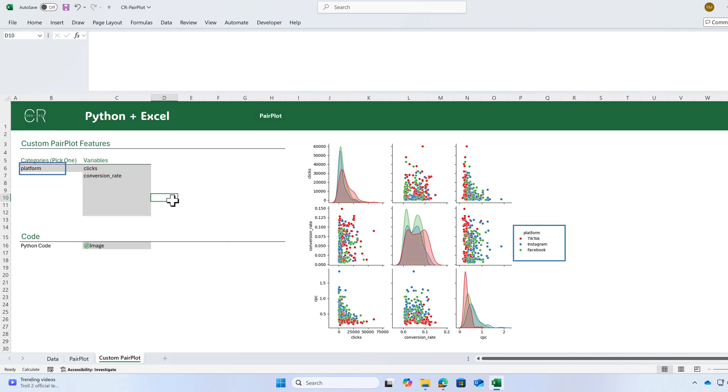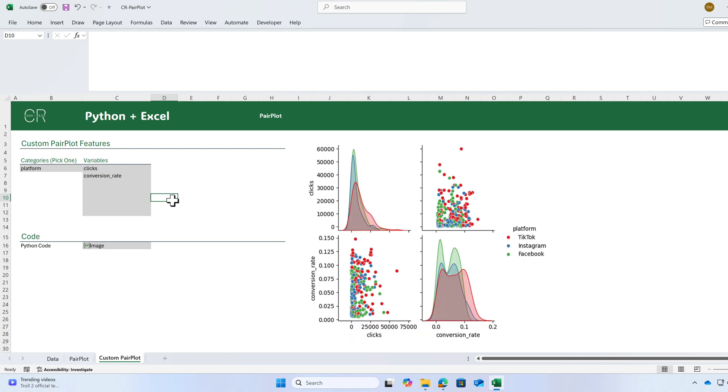If I delete one of these variables, the chart will automatically be updated. This will take a few seconds. Here, I have a 2x2 pair plot.